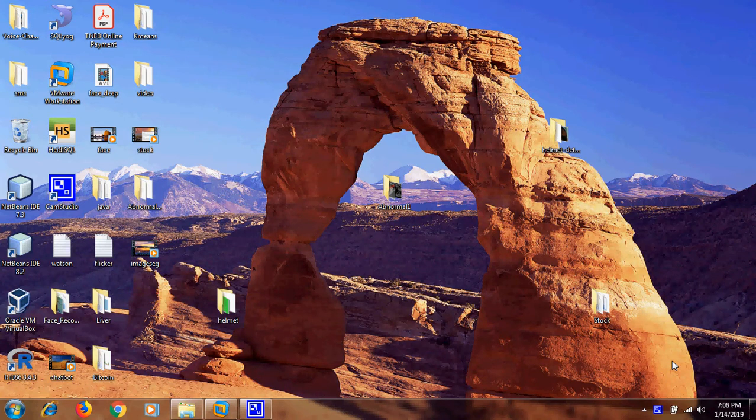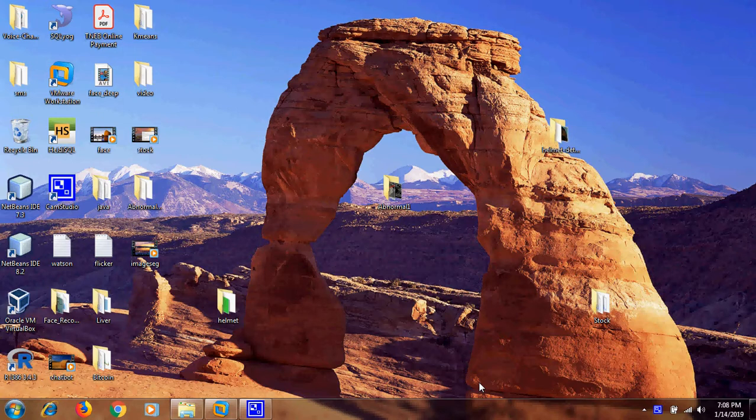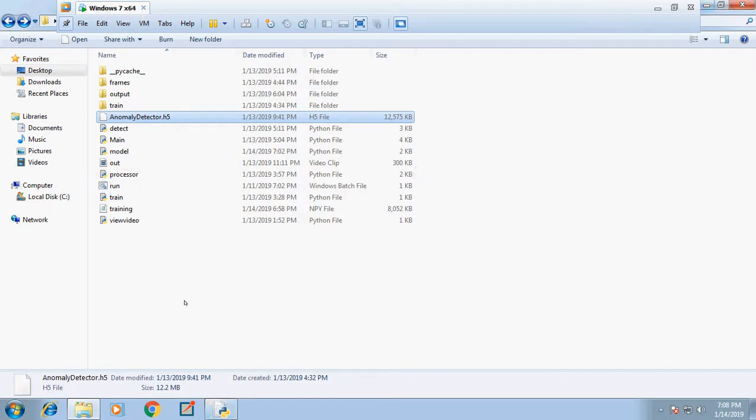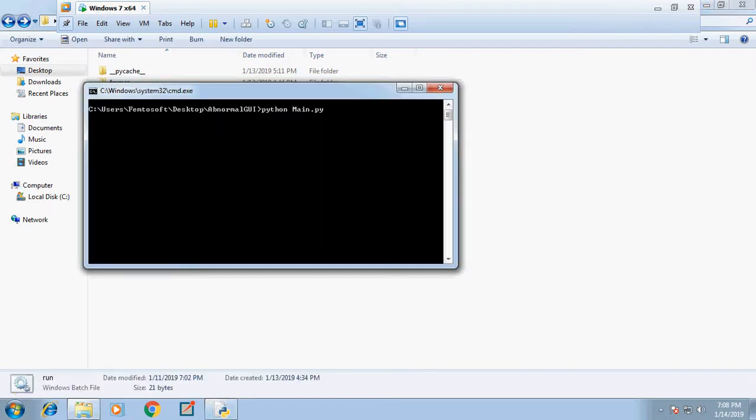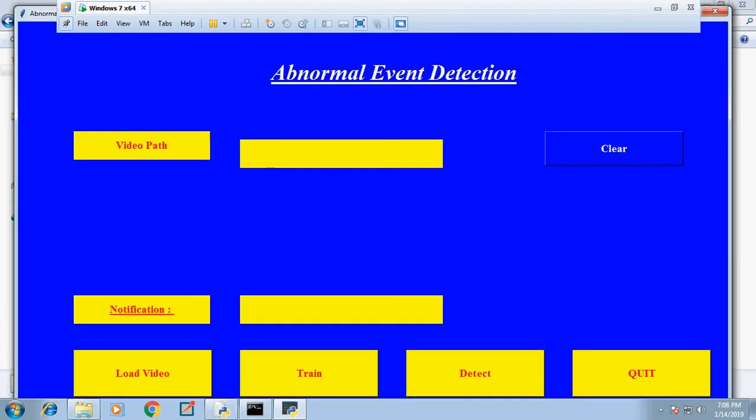Hi, this is a demo for anomaly detection using LSTM and CNN (Convolutional Neural Network) models. We have a GUI for this model where we first load the video, then train, and then detect.